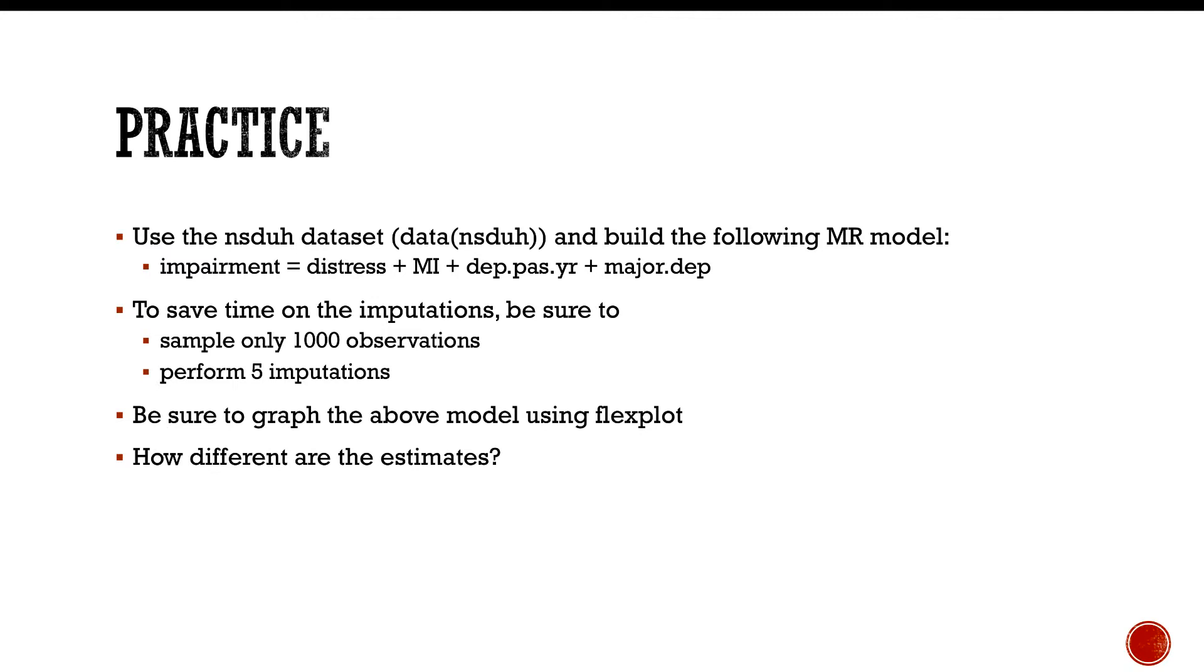To save time on the imputations, be sure to sample only 1,000 observations. If you've got time, go for it. If your computer is the size of a tablet, it's probably going to take longer than you want. Perform five imputations, and then be sure to graph the above model using flexplot, and then identify how the estimates are different. Practice! I'm pretending the video is paused to remind you to pause your video and do it yourself.